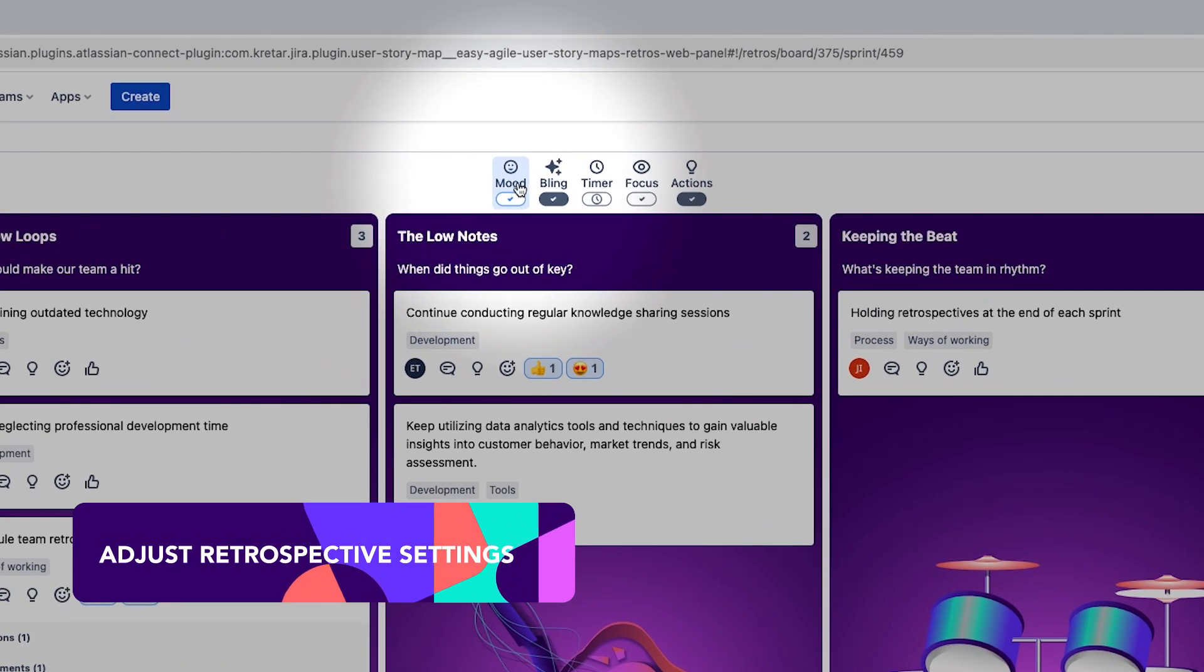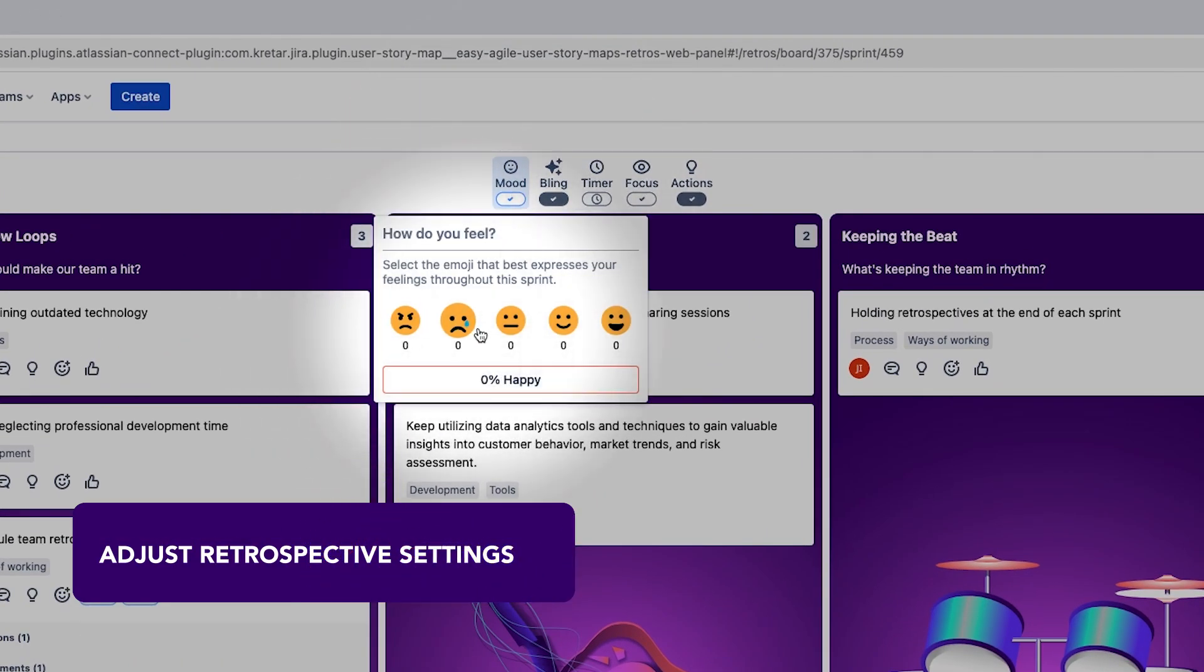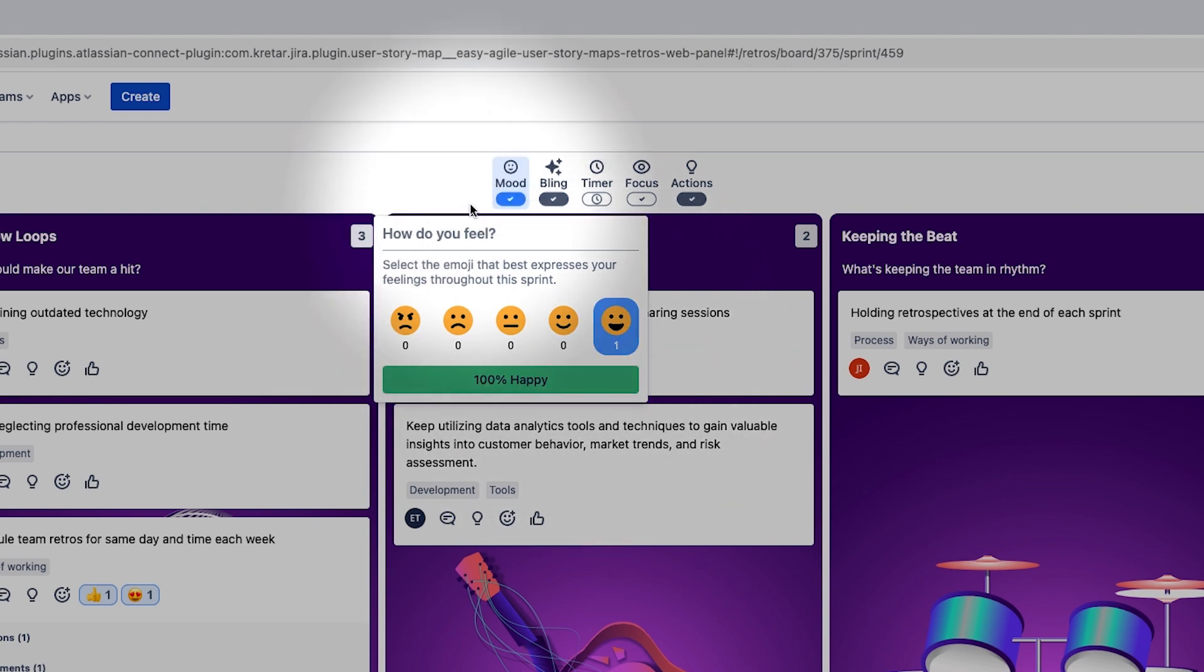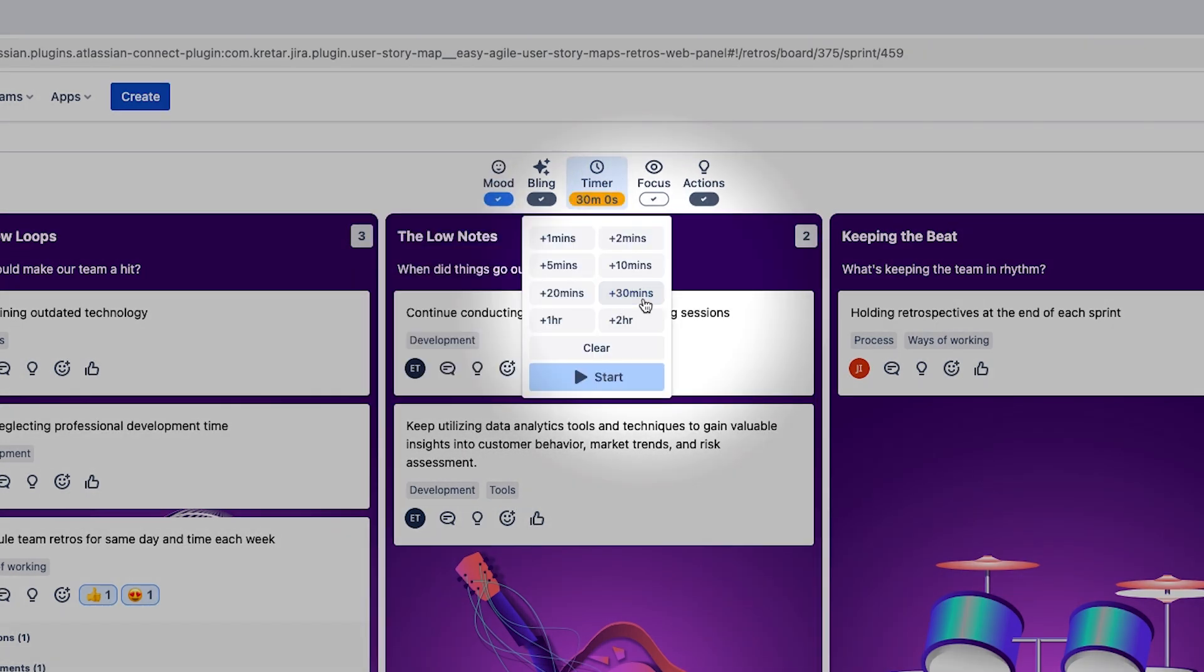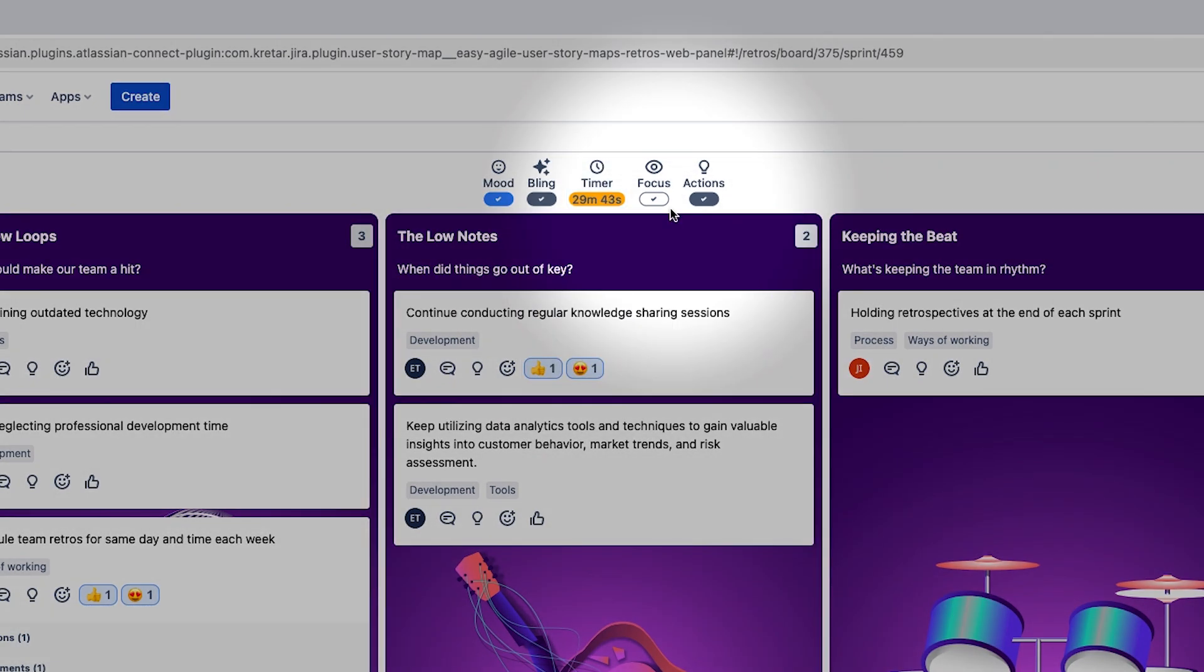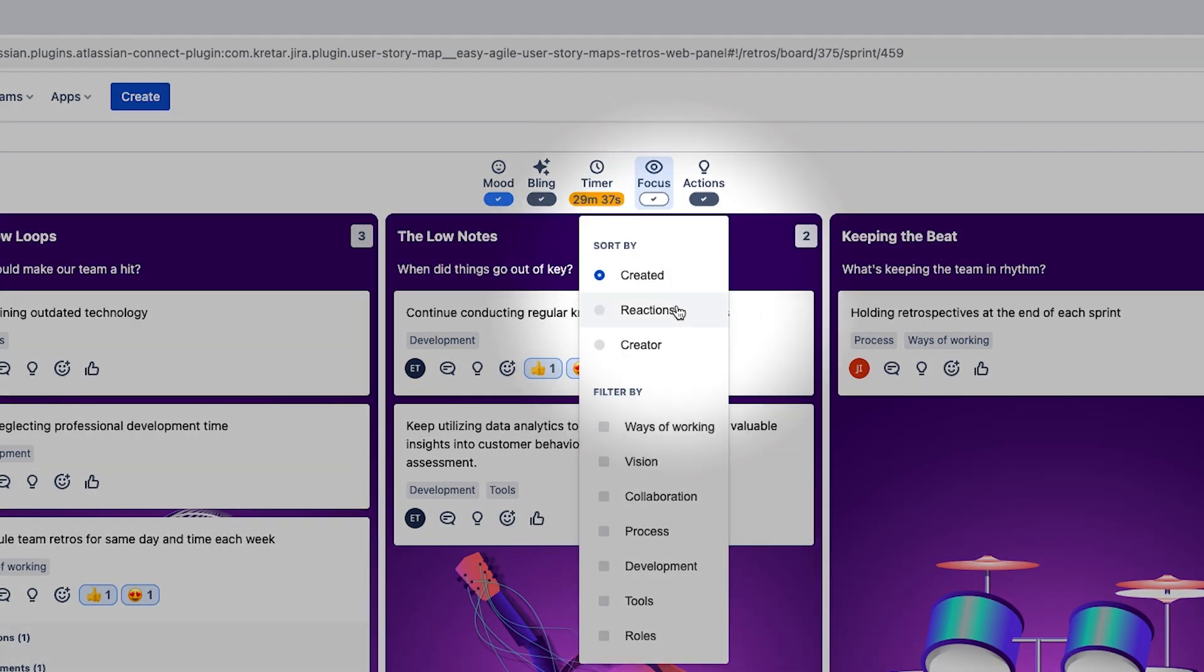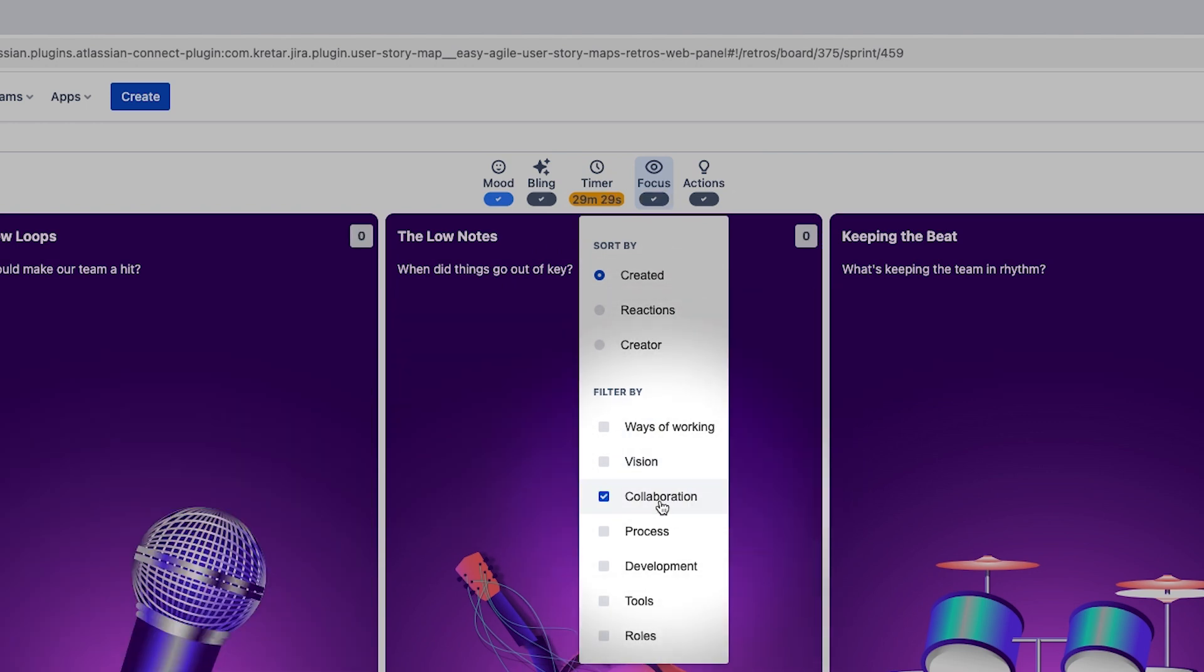Depending on how the team is feeling, we might adjust our retro and may reduce our retro time or focus on certain items to match the energy. Setting a time box is easy to do in team rhythm with our timer feature. We might adjust the focus of our retro by opting to sort or filter our retro board.